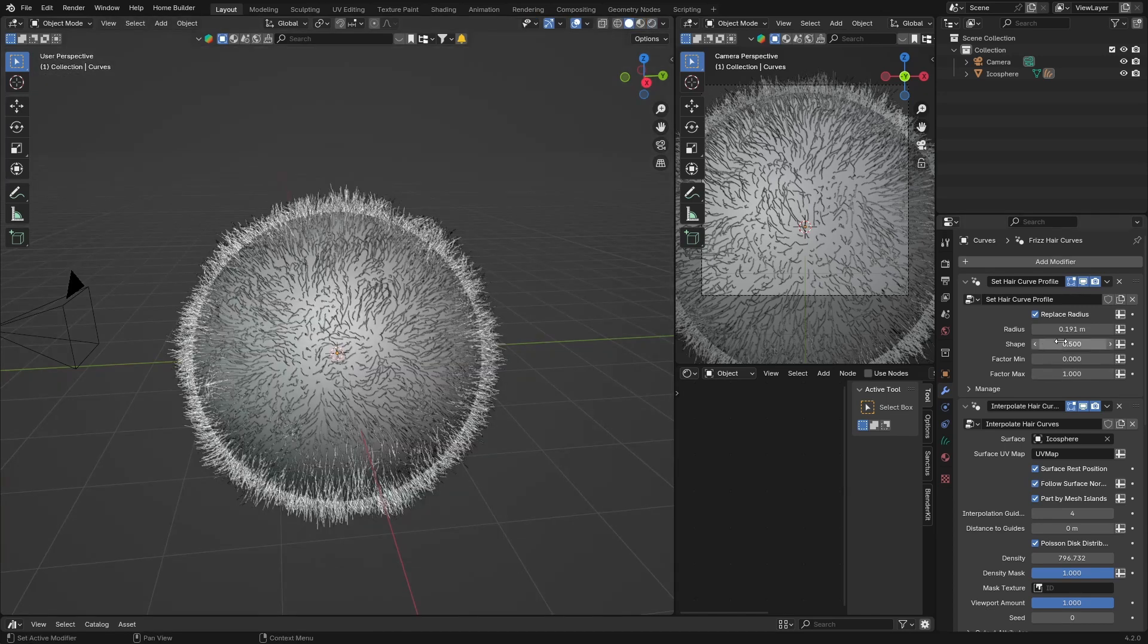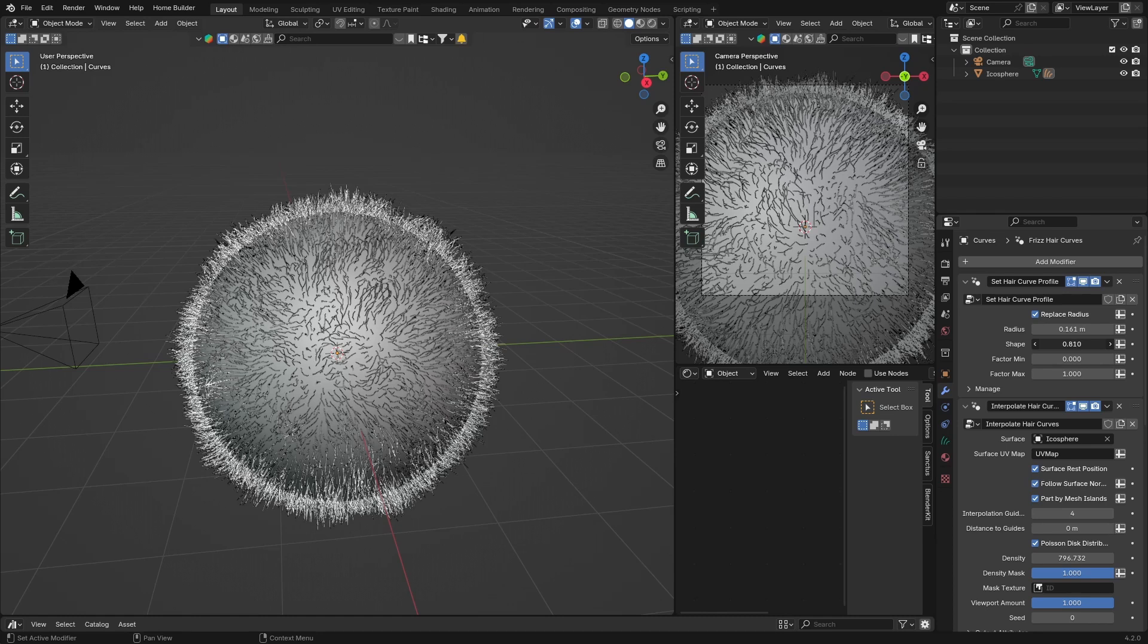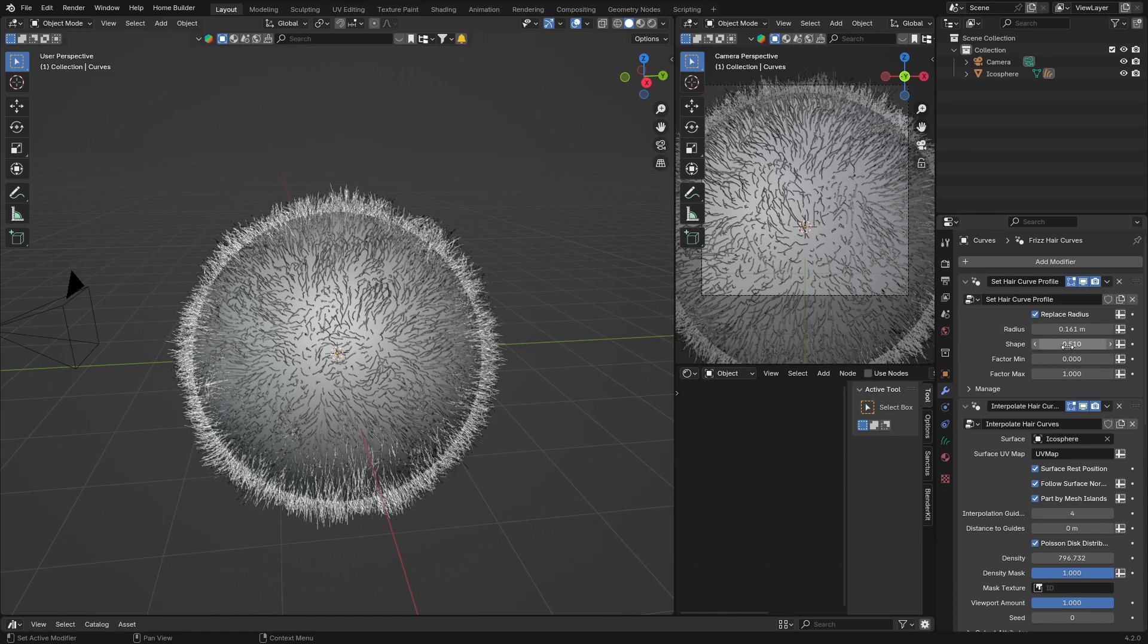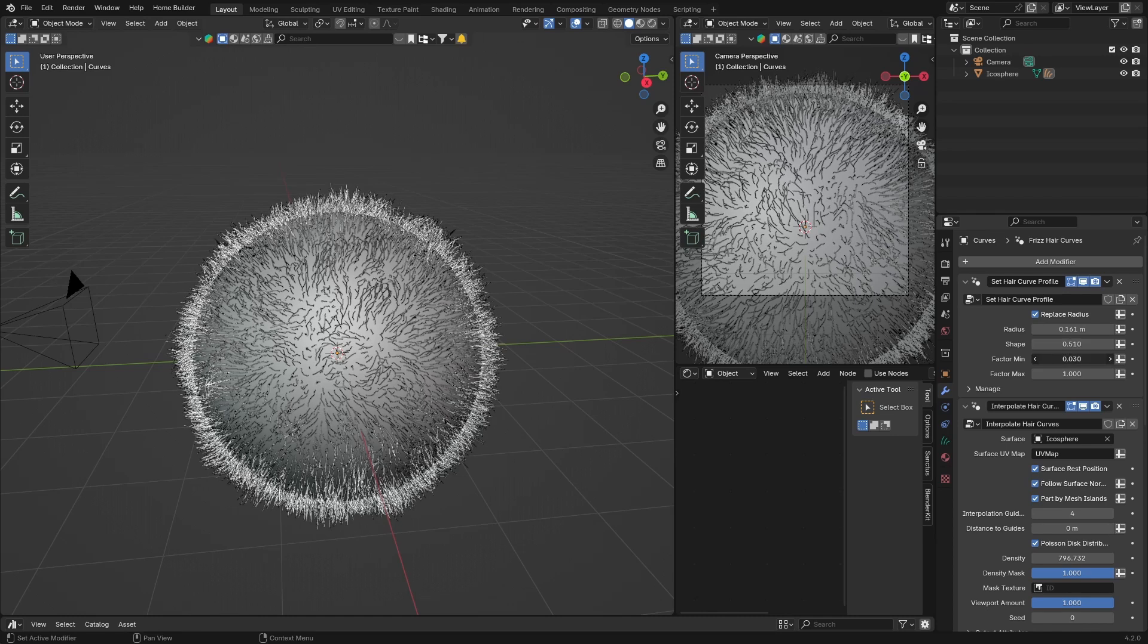You can just go back here and you can bring this down. Shape, you can change it like that, vector.